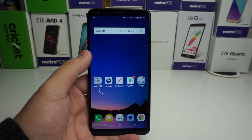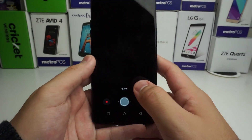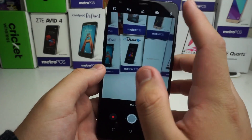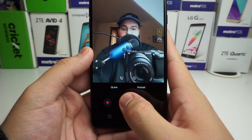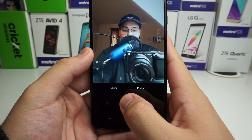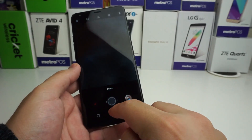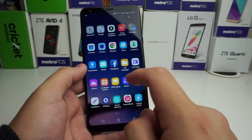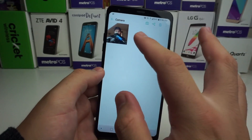So for example, we're going to take a photo right now. Let's take a front-facing photo right here of me. Boom, turn that camera around.